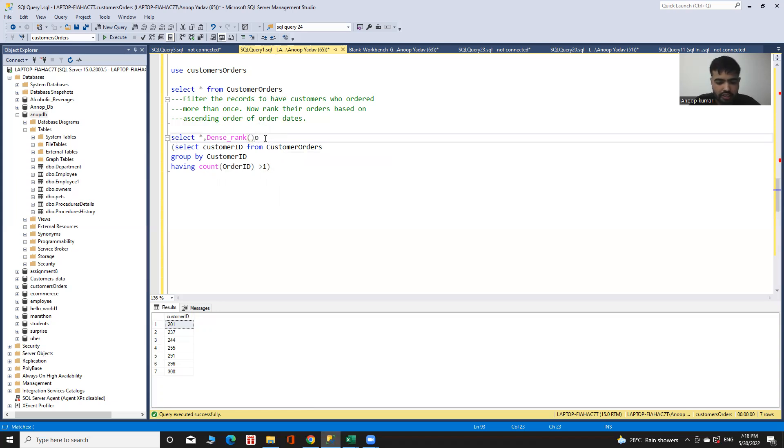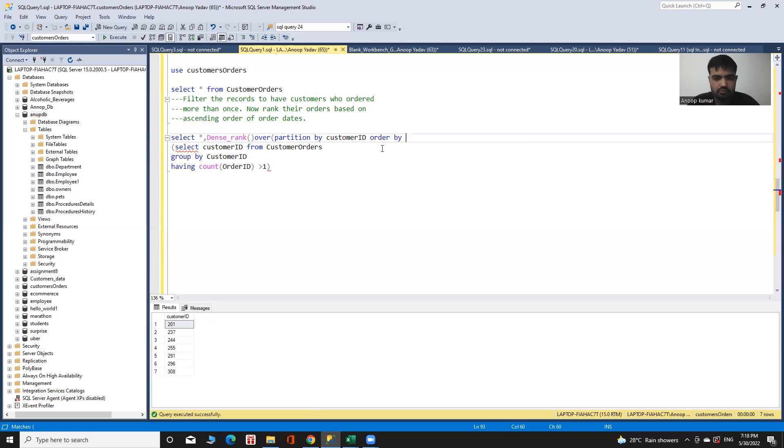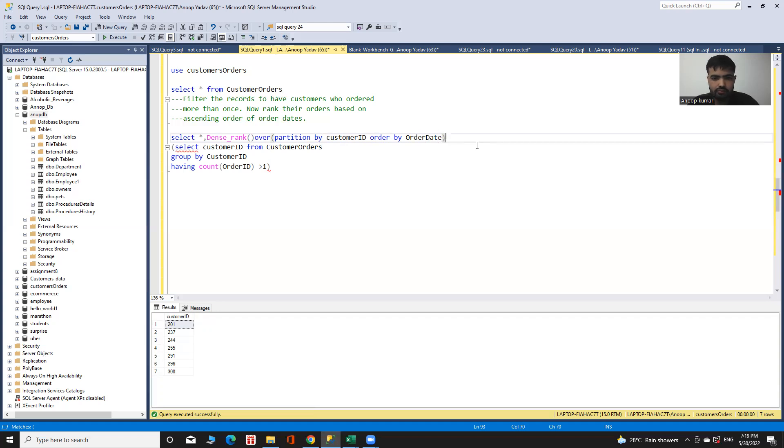For that, I use dense rank over partition by customer ID, order by order date, and give the name as orders_rank.